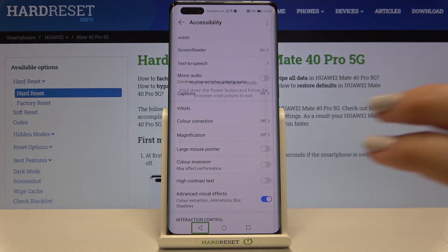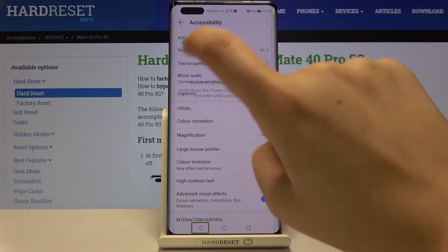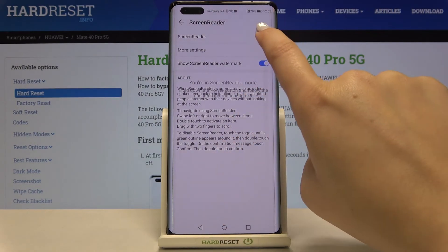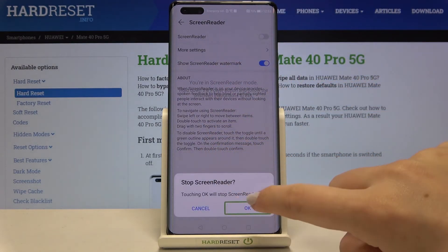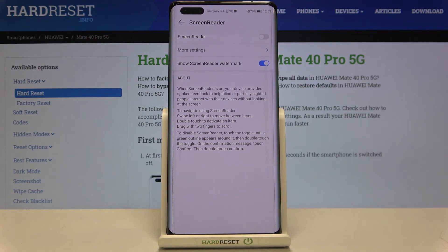So now let me show you how to turn off the screen reader. Let's tap on screen reader and double tap, tap on this switcher and double tap, click on OK and double tap. And as you can hear the screen reader is off.